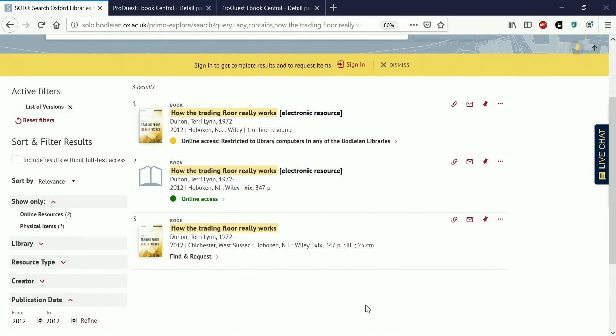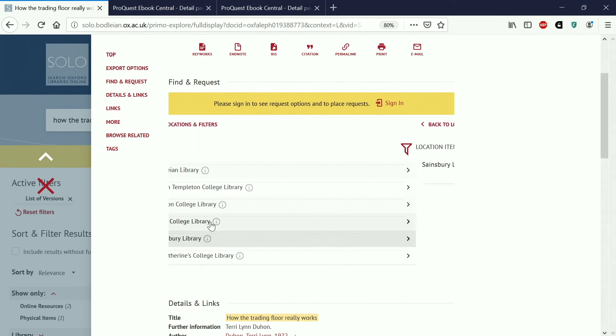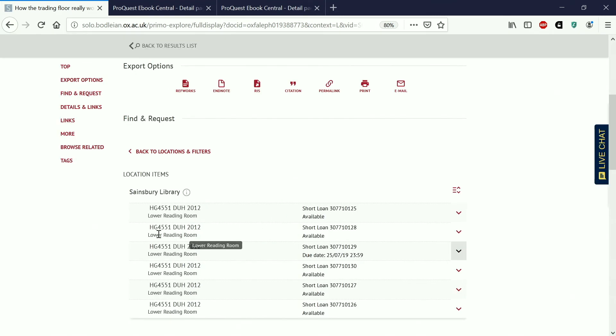So if we go back to the catalogue, if you're in Oxford and you want to borrow a physical book you just click on find and request. And now you're given a list of libraries that hold the book. So I'm going to click on Sainsbury Library because that's where I am. So here you can see that the book is in the lower reading room. This is the shelf mark and as there are copies that say available next to them it means they're on the shelf and they're ready for you to go and pick up.